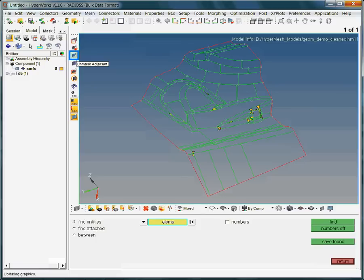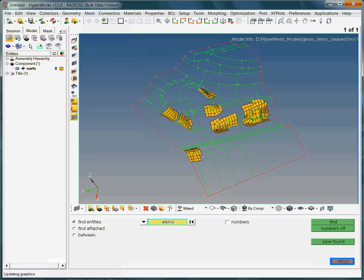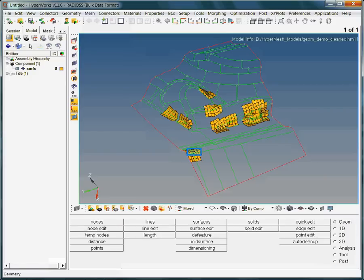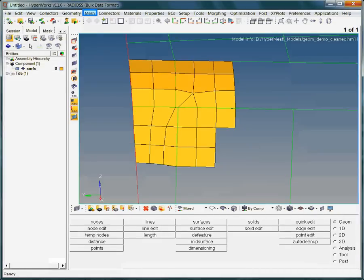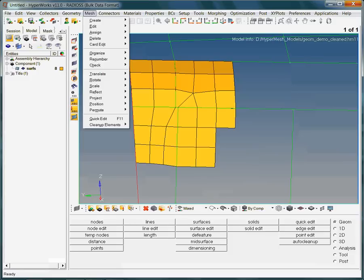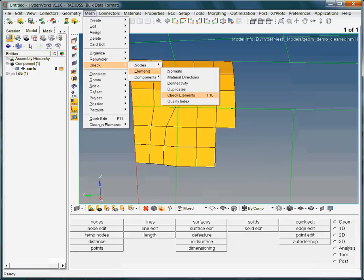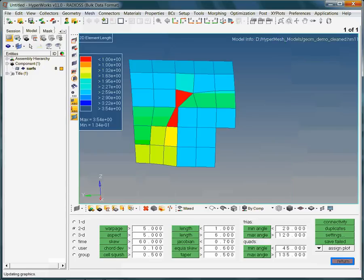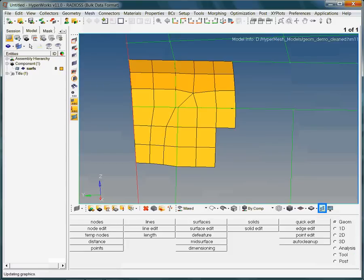It becomes quite clear that the failed elements are located along the edges, more specifically at the corners of the surfaces. In order to fix the failed elements, it is important to add their neighboring elements to the display. Otherwise we may fix a failed element without knowing that we destroyed an attached good quality element at the same time. The Unmask Adjacent command adds an additional row of elements attached to the failed elements. We are adding a second row of elements to our current selection.